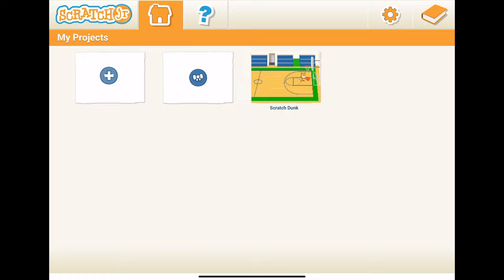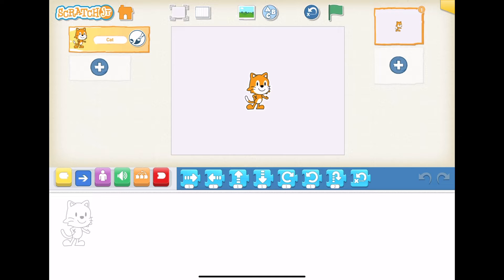Now let's see how we can actually make this project from scratch. You can see here this is the interface for ScratchJr on iPad. The first thing you'll notice is the My Projects section. There's already a pre-existing project called ScratchDunk. We're not going to use that. We're going to start from scratch and hit the plus button to create a new project. When you start a new project you'll see the Scratch cat in the middle of the screen — that's the cat we're going to animate.